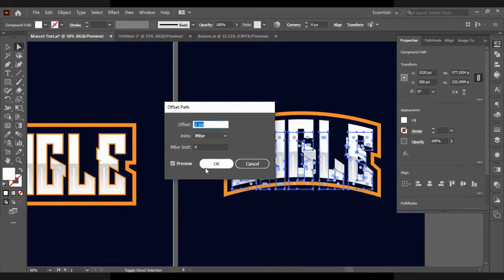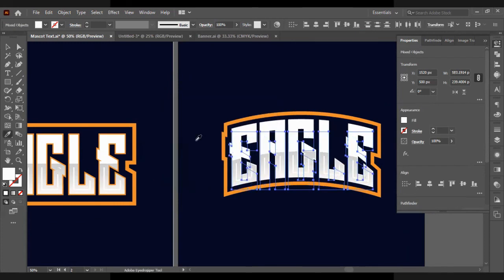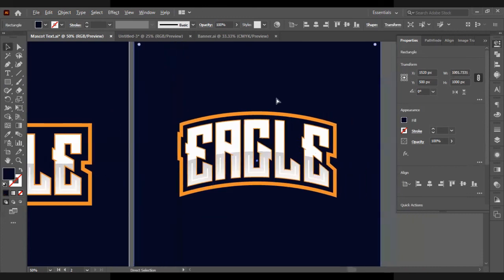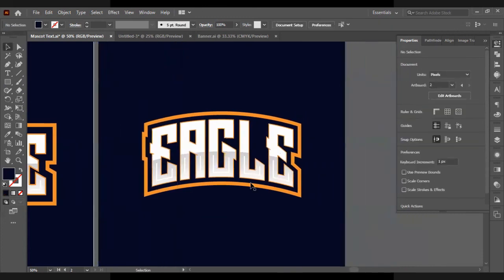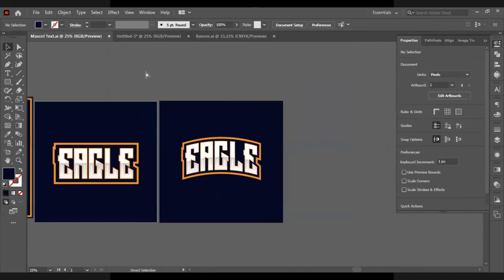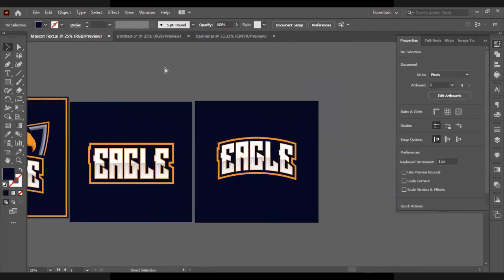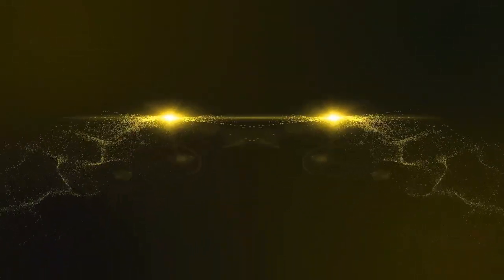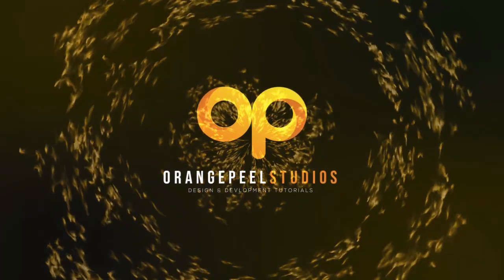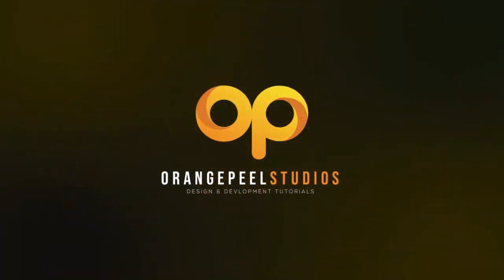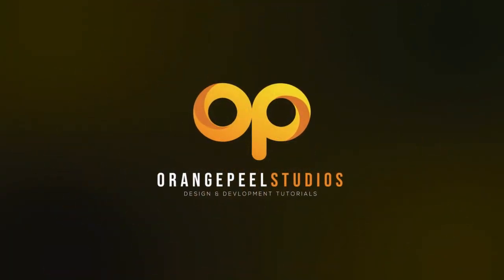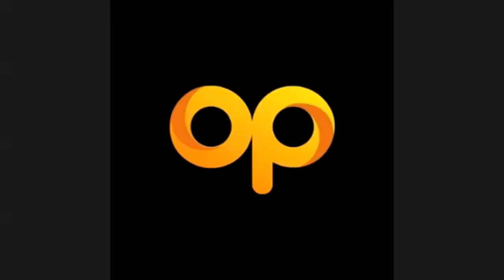So if you want to learn more on logo design and how to design logos and mascot logos and typography logos, all different kinds of logos, keep on the lookout for our new course that's coming out, which is going to show you how to design multiple types of logos. So I hope you liked this video. Stay tuned, subscribe, like. Thank you.